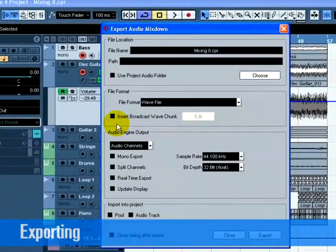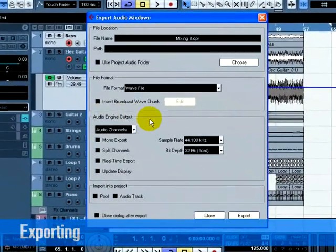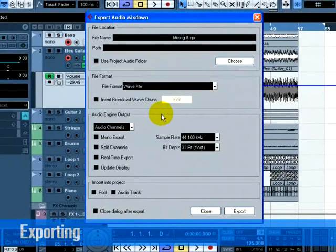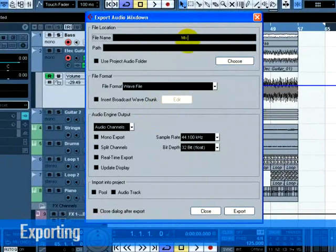The Export Audio Mixdown window opens. There are many features in this window that are covered in the Export Audio Mixdown chapter of the Operation Manual. Please refer to this for more complete information.